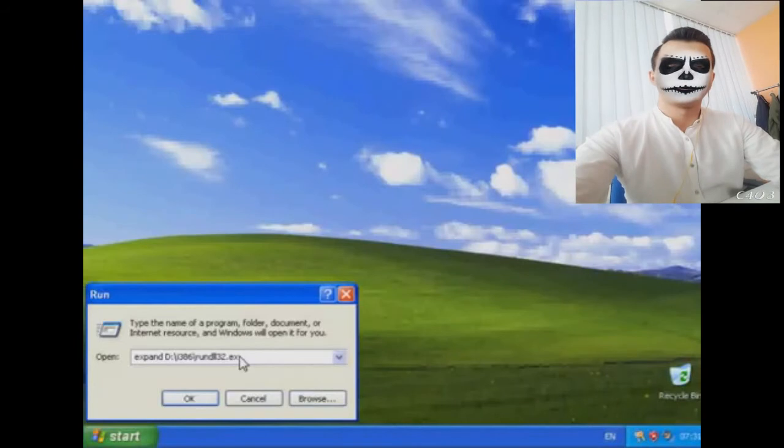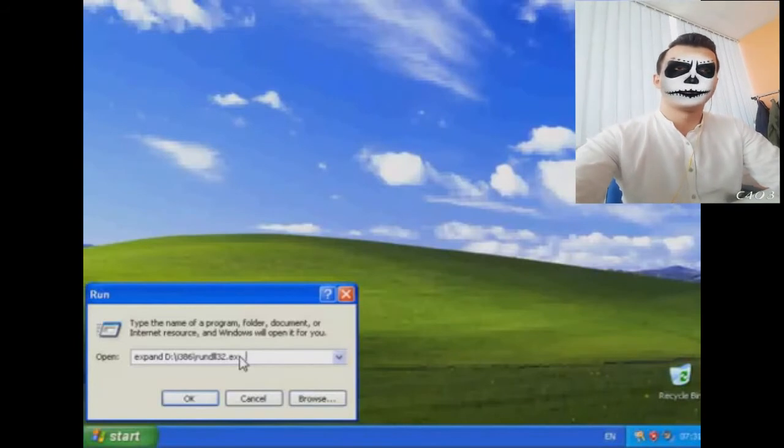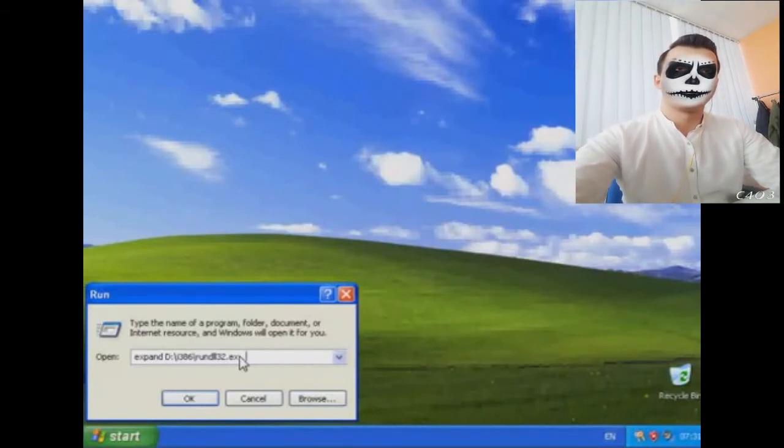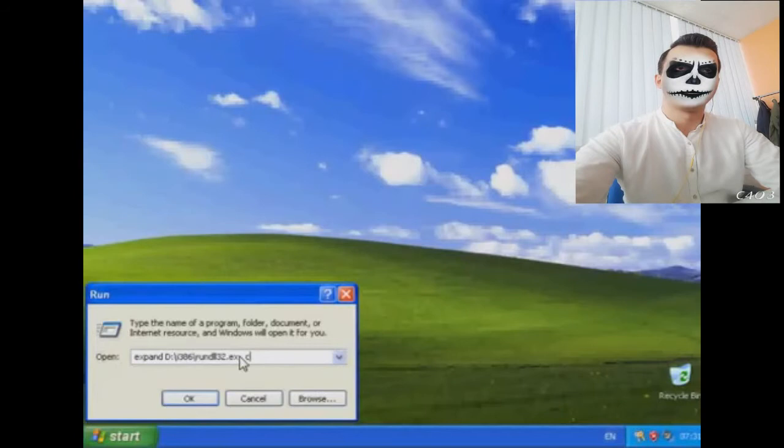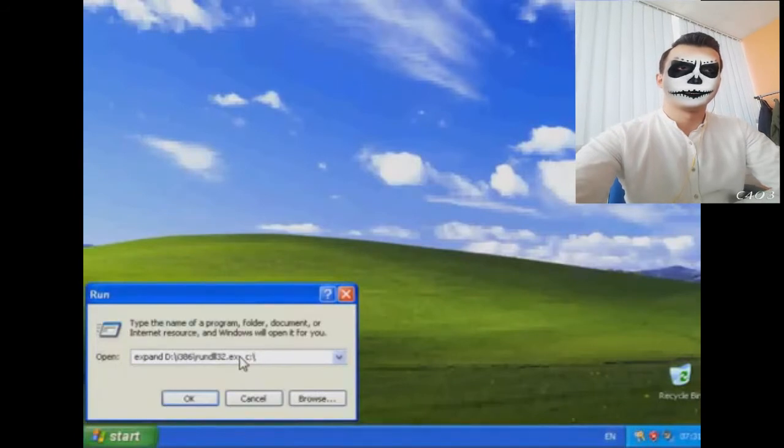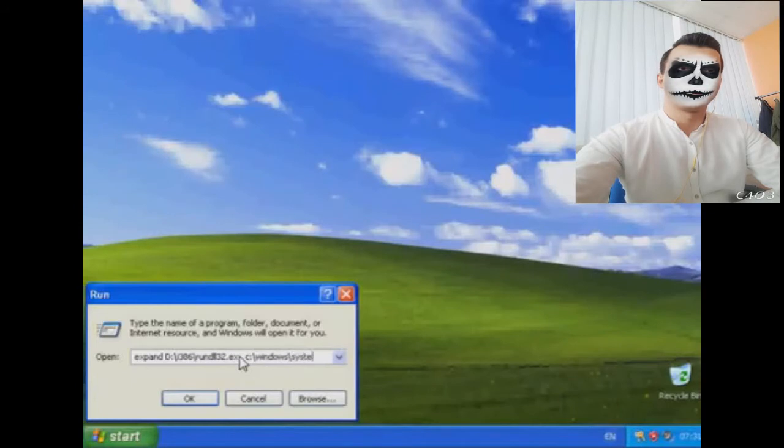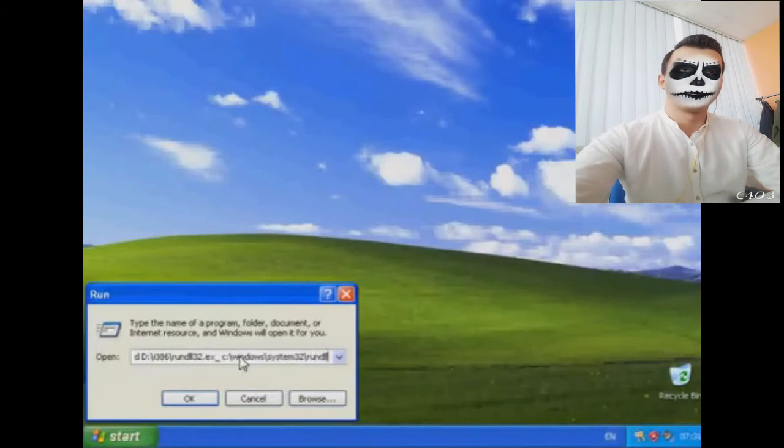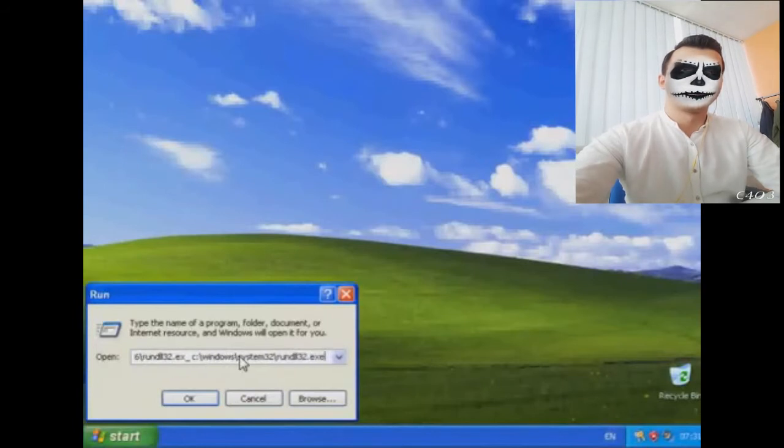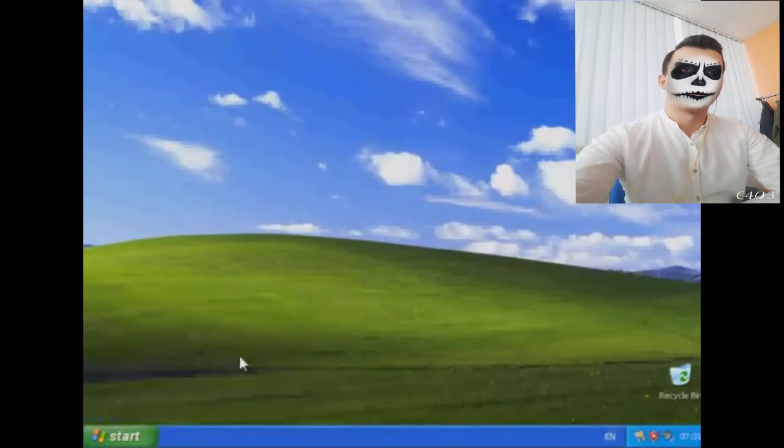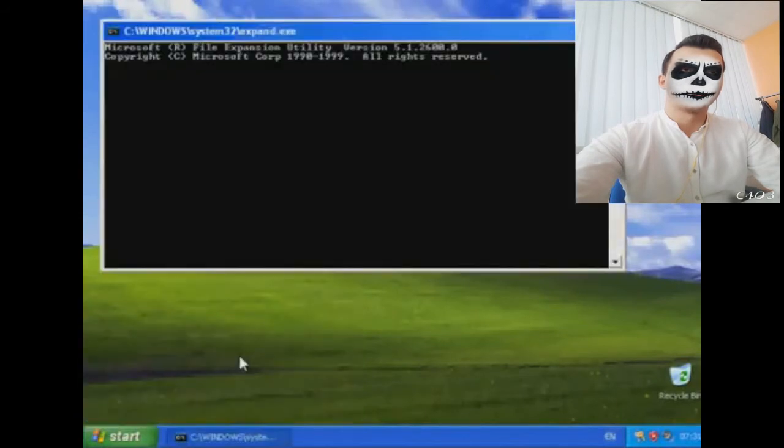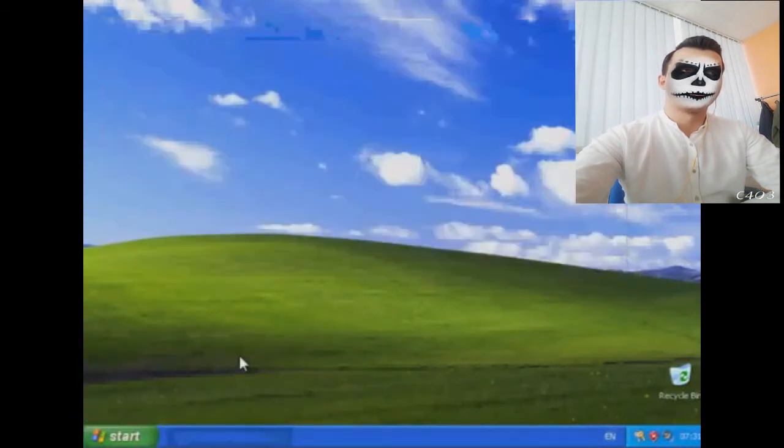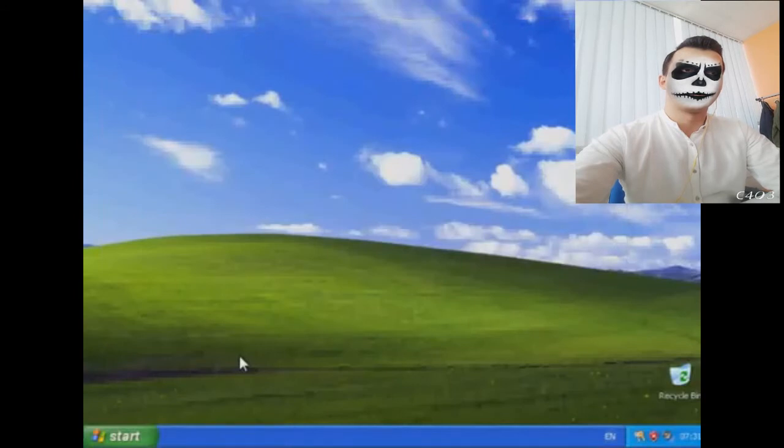Now we've got the Windows XP disk in the drive, we know what the drive letter is, so how do we fix it? We're going to come down to Start, then we're going to click on Run. You'll get this little Run box come up. In here, you need to type 'expand', then leave a space.